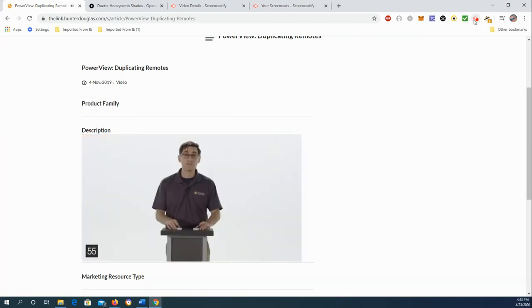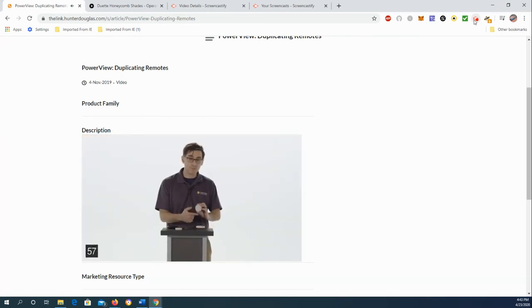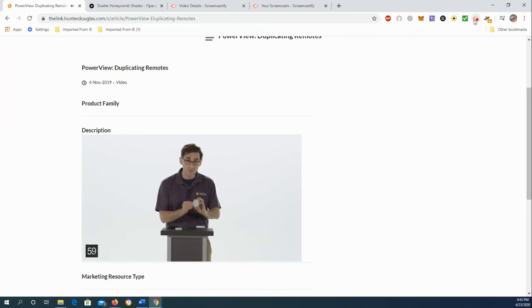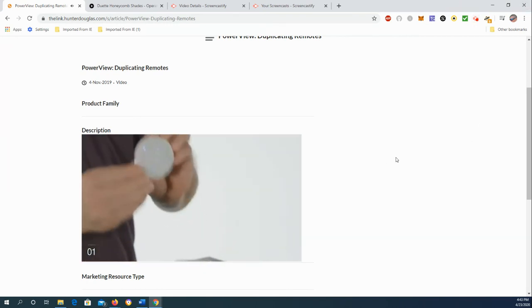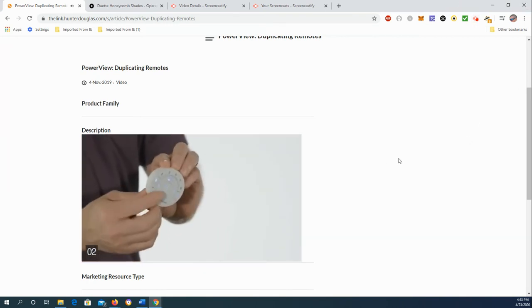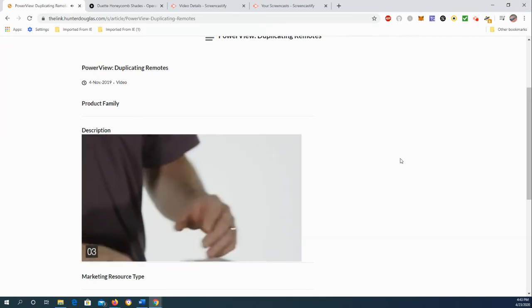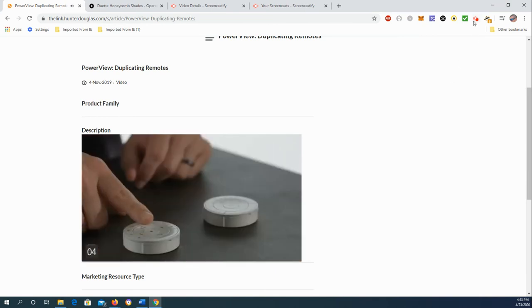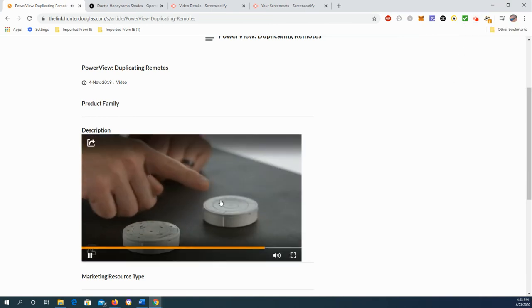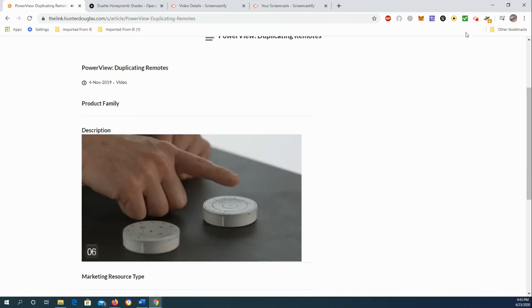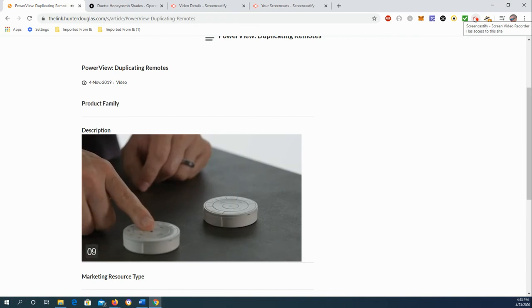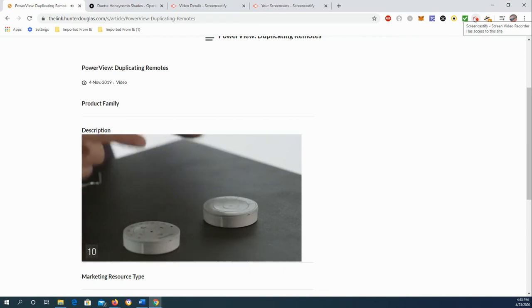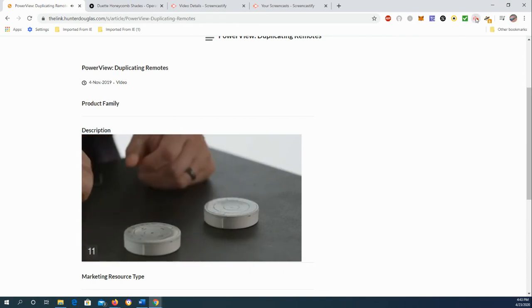And now I've just duplicated all the information, all the shade programming, etc. from my source remote and made an identical copy of it on my target remote. Now, any subsequent shades programmed by either remote will exist on the other duplicated remote as the network sees them as the same.